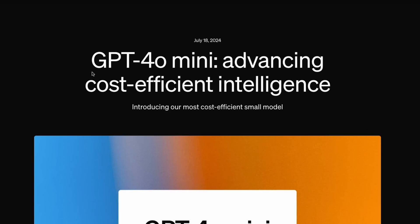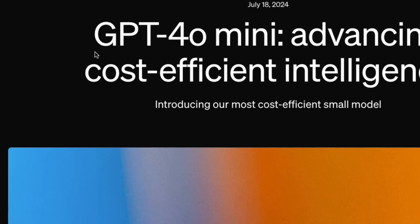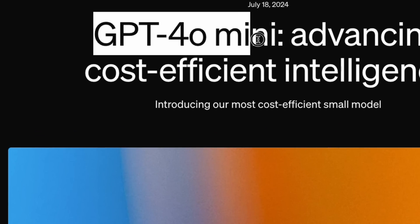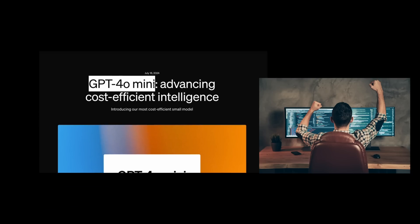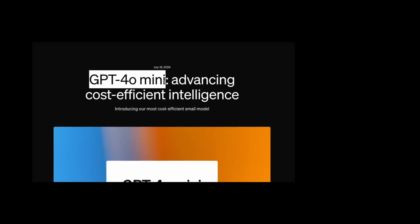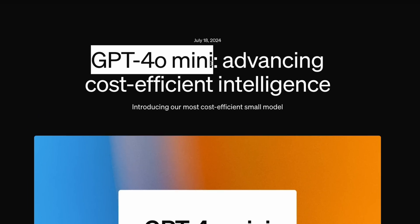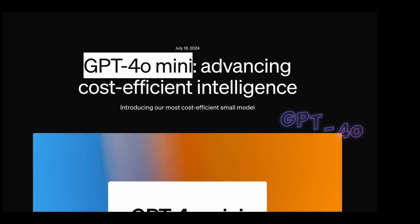OpenAI has released a brand new model today called GPT-4O Mini. All the developers are going to love this model because this is going to be the de facto model that everybody almost wants to use — because this is dead cheap.